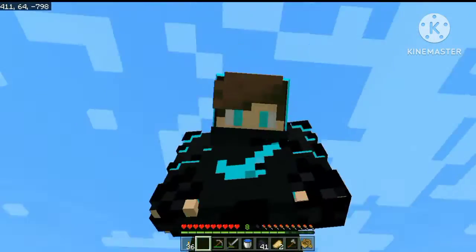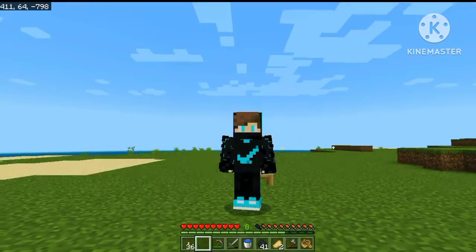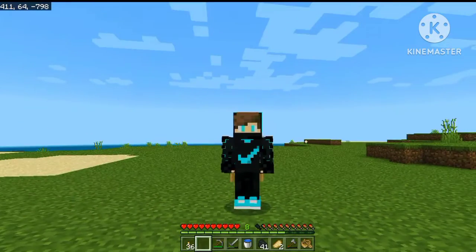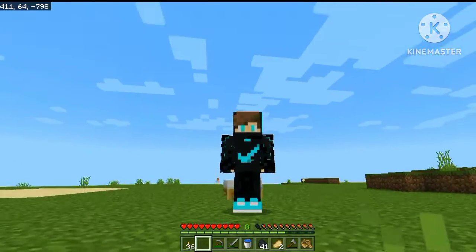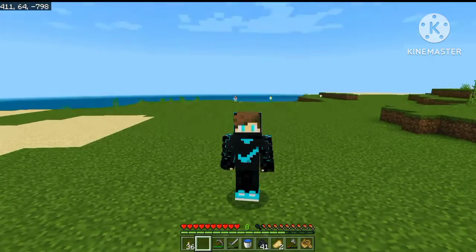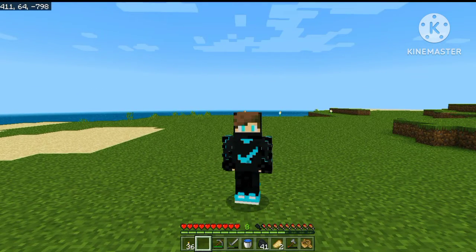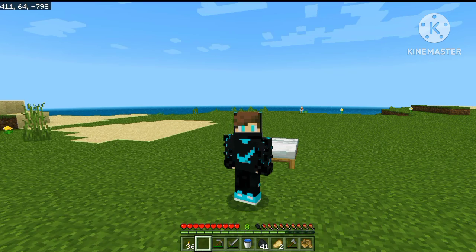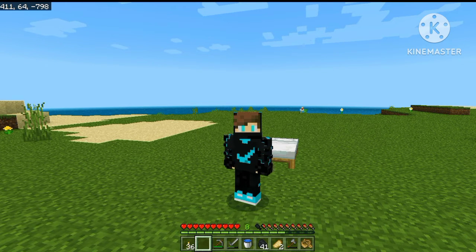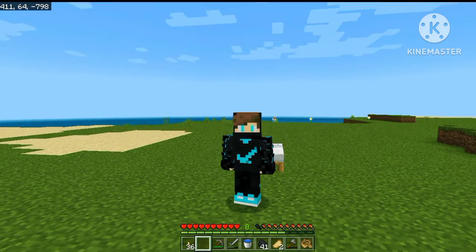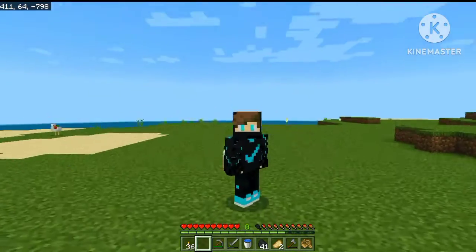Hey, hello guys, how are you? My name is Michael Loveless. Welcome to the Open Gaming official YouTube channel. If you like this video, please like it, subscribe, and press the bell button.